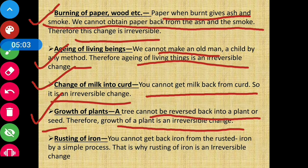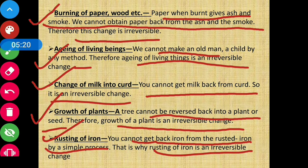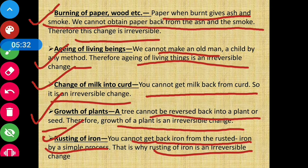Next is rusting of iron — iron ki cheezon mein zang lag jaana. That is also an irreversible change, because you cannot get back iron from the rusted iron by a simple process. Simple process follow karke hum dubara us zang pade iron ke piece ko normal new iron piece mein convert nahi kar sakte — isliye rusting of iron is also an irreversible change.